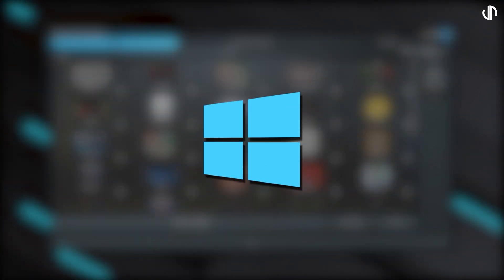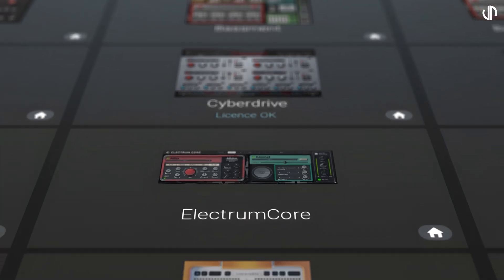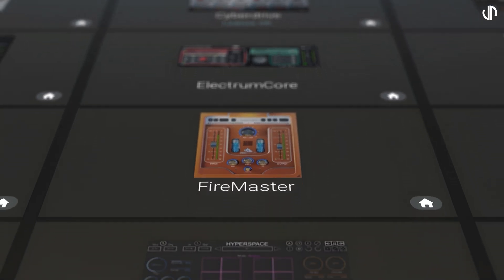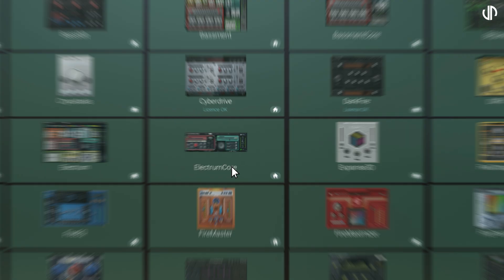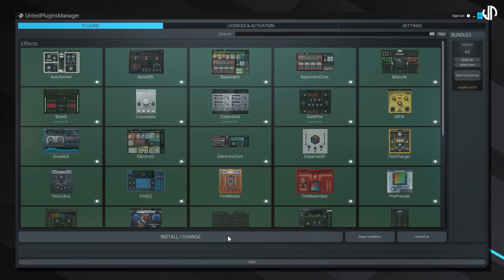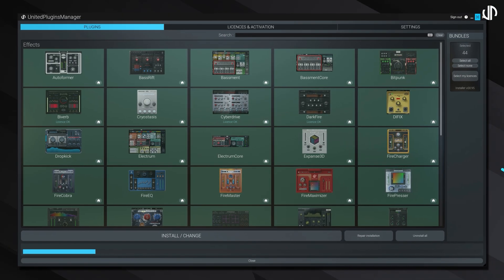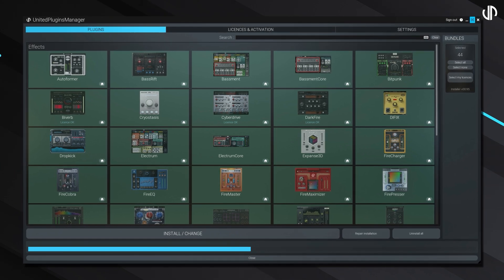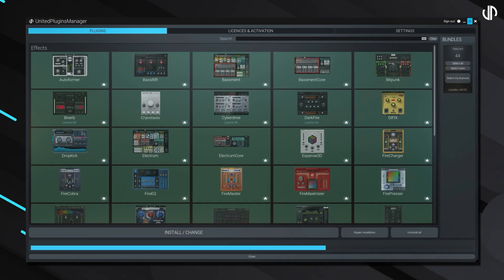Whether you're using a Mac or PC, the United Plugins Manager transforms your experience into something effortless. Just sign in, install your plugins, and enjoy automatic updates. No more manual intervention is required.